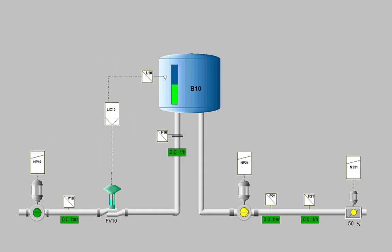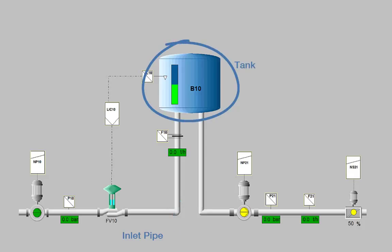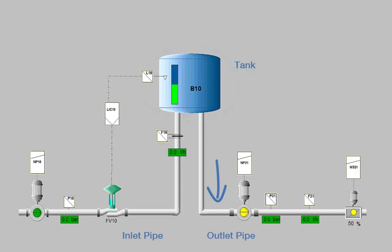This model consists of a pipe which feeds the tank with water, the tank itself and one outlet pipe for the water consumption.